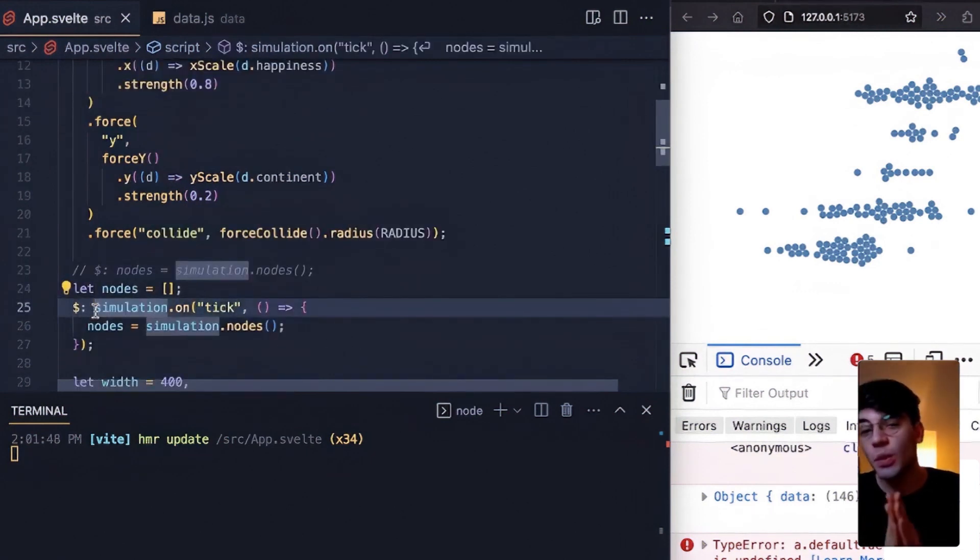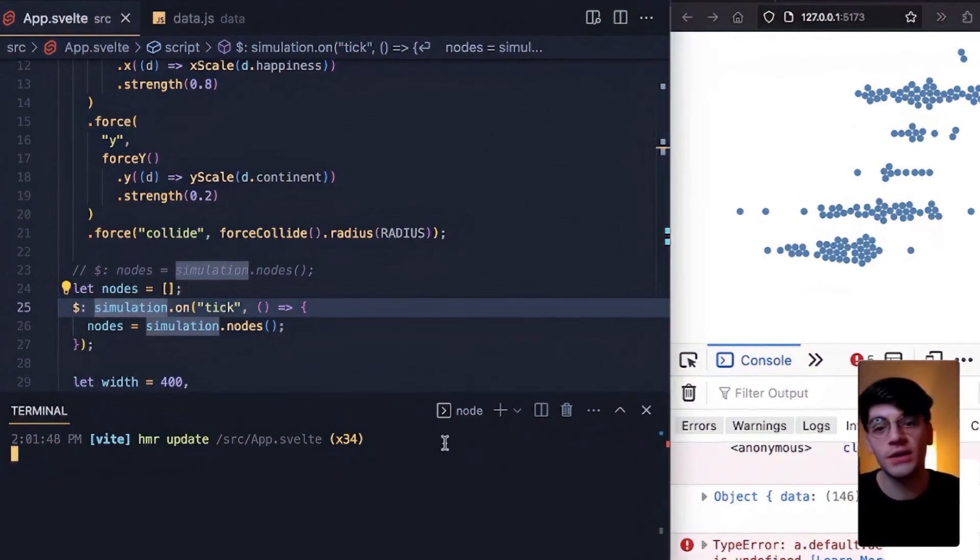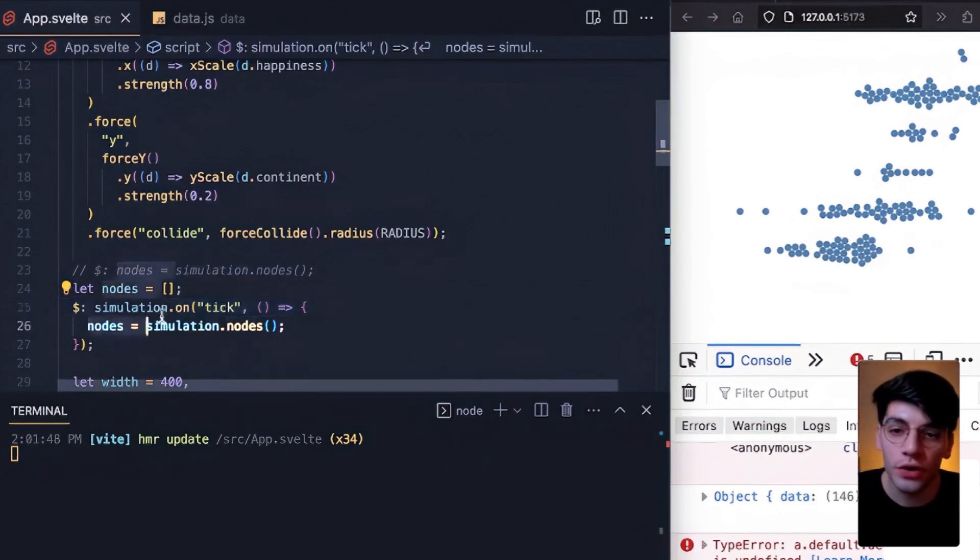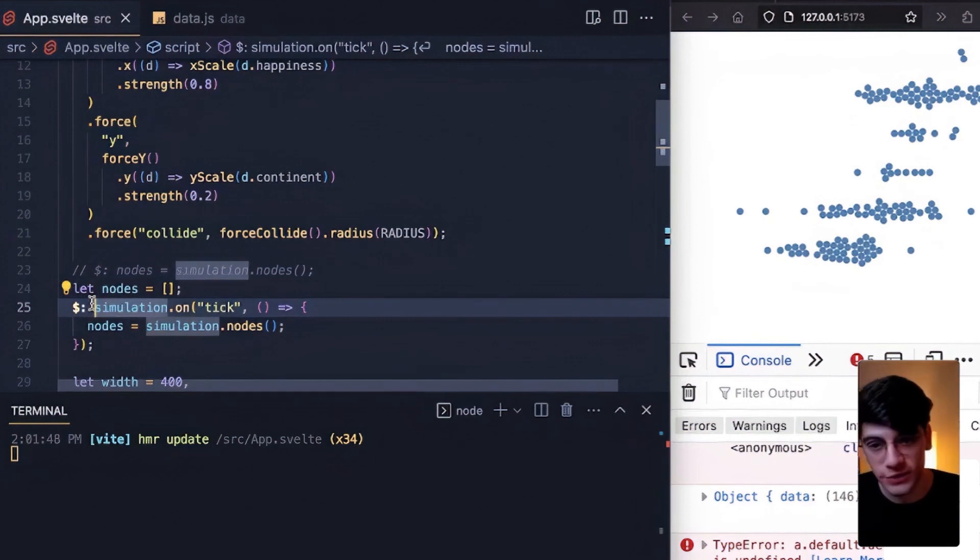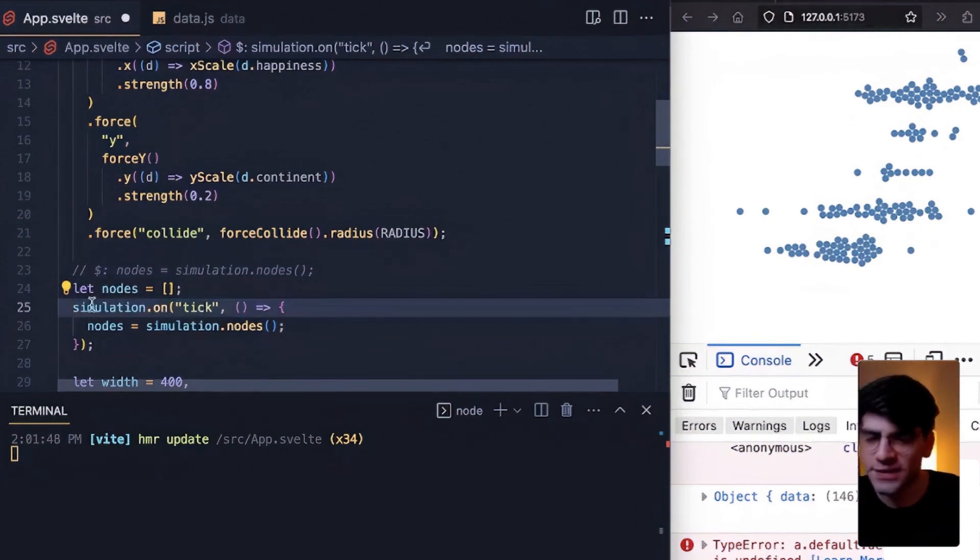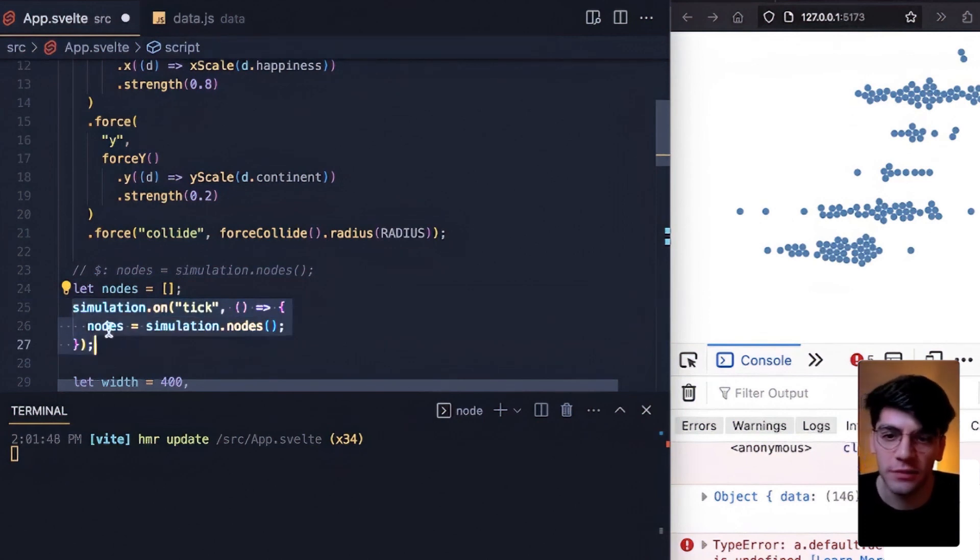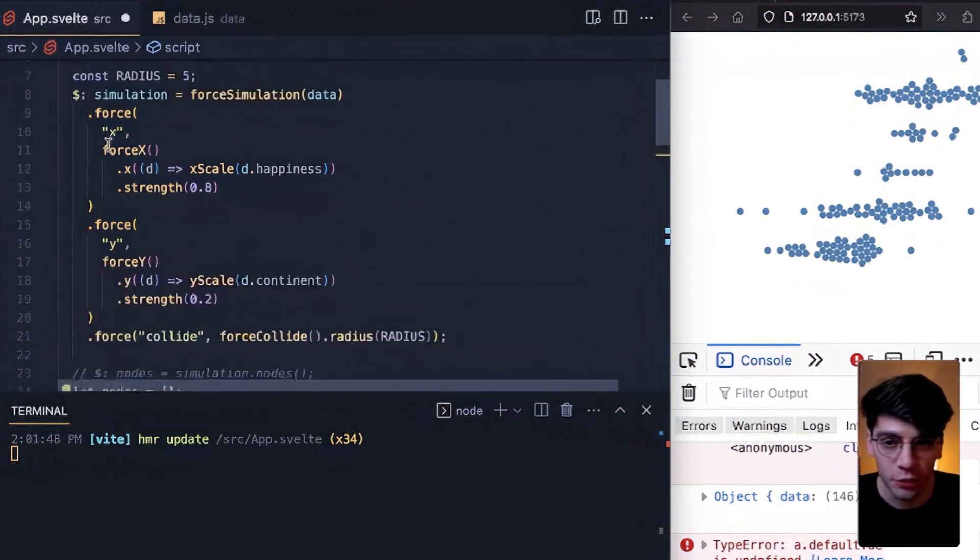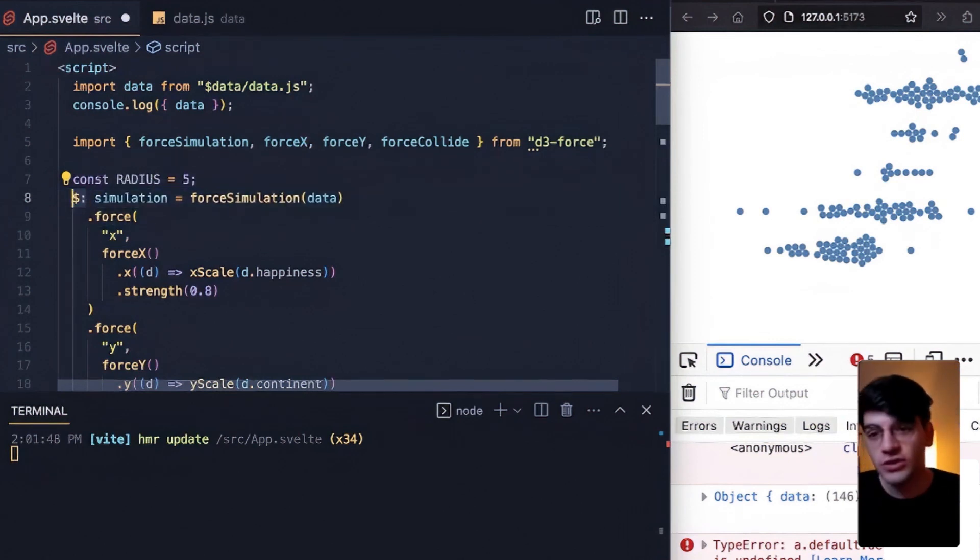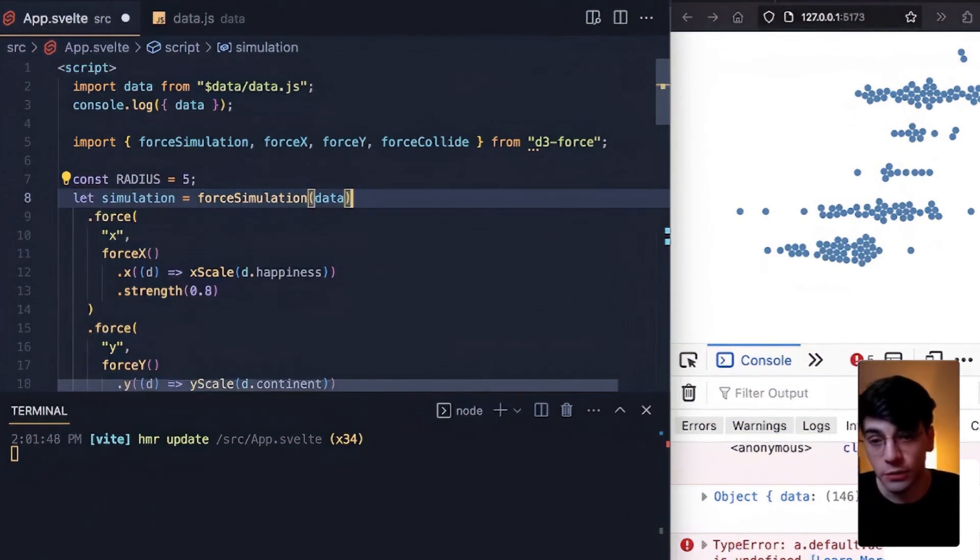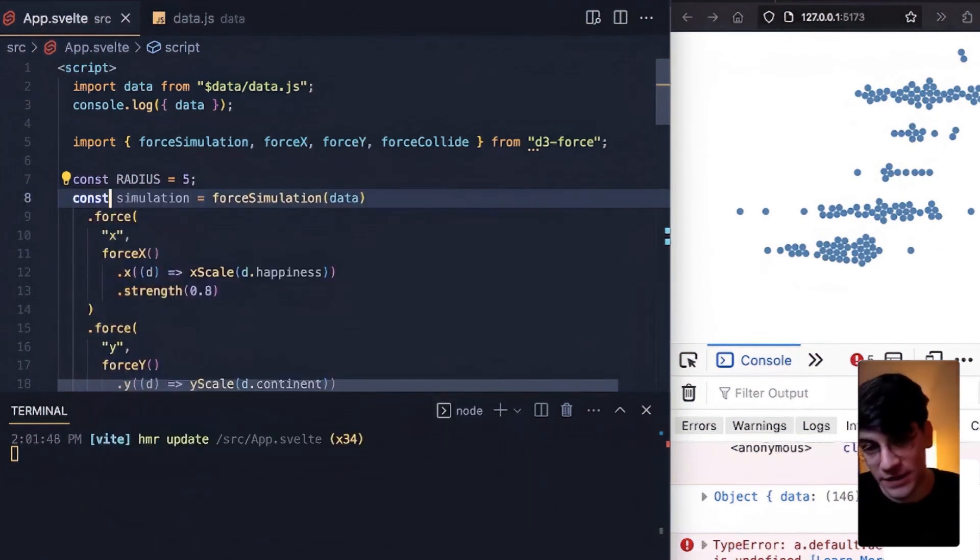Essentially we want to let the force simulation itself handle the internals here. We do not want to reinstantiate the simulation. We want the nodes to be redeclared based on when the simulation ticks. So we don't want to use dollar labels because that recreates elements. Let's remove this. And now we realize if this has to be not prefixed with the dollar label, so too does the simulation we declare on line 8. So let's start off and go ahead and just call this 'let simulation' rather than dollar label, or we could do const.